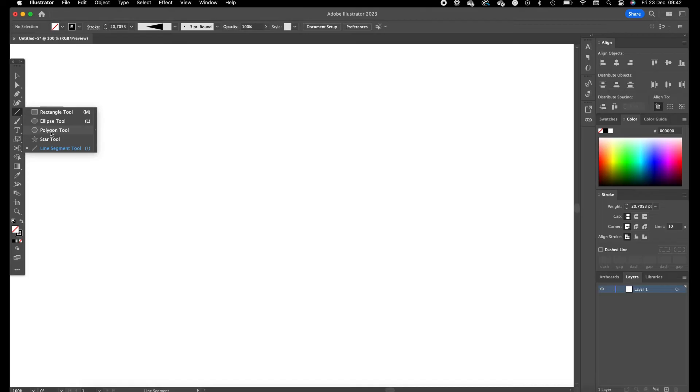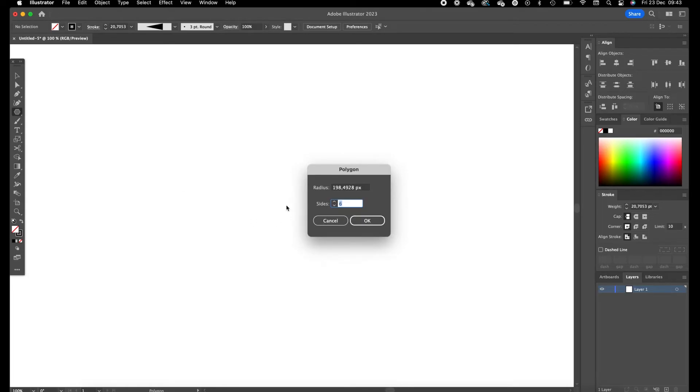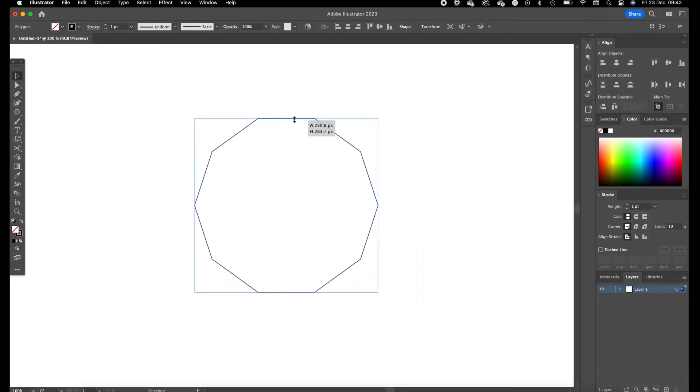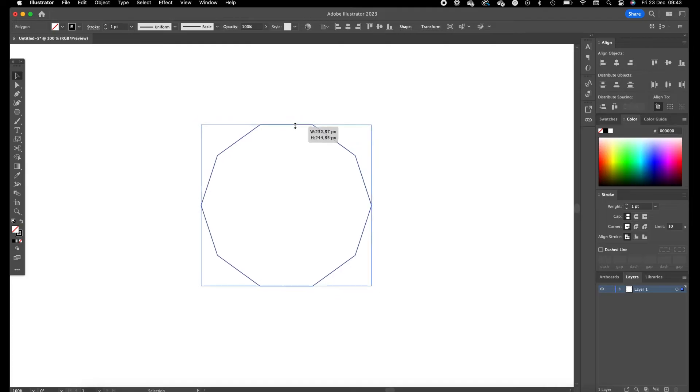Go to the left toolbar and click on the polygon tool. Click one time on the artboard, set the sides to 10 and press OK. Scale this one a little bit down with holding option and shift.